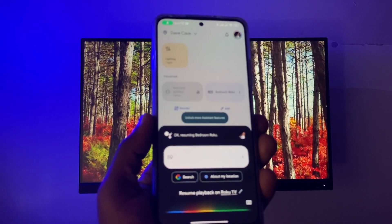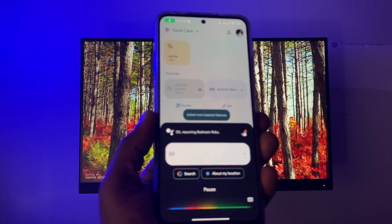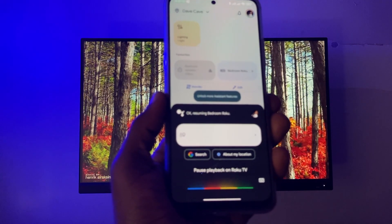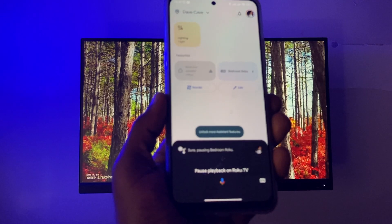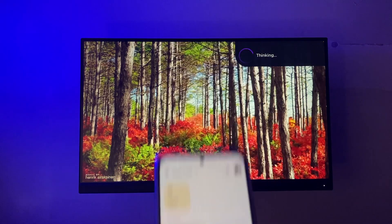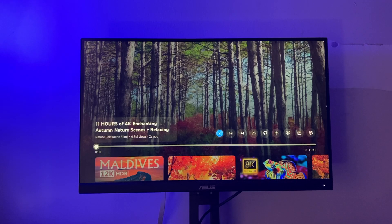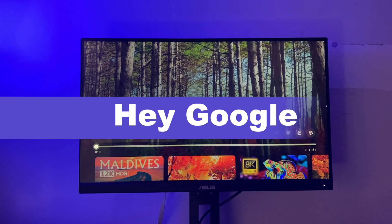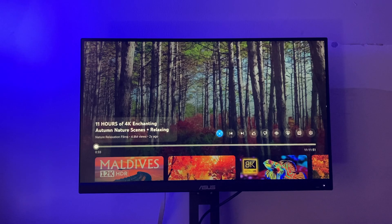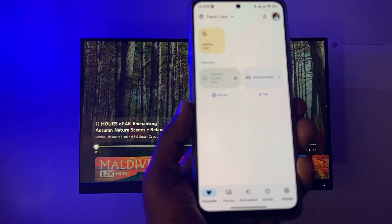Pause playback on Roku TV. Pausing bedroom — as you can see it successfully paused playback. I can resume playback by issuing a command like 'resume playback' and it will automatically resume.